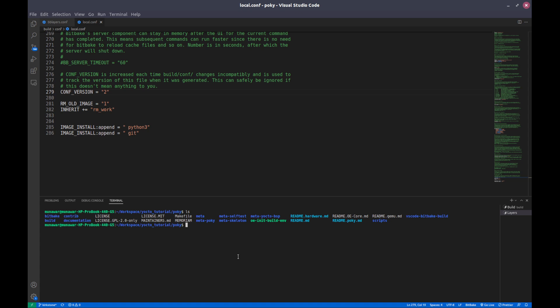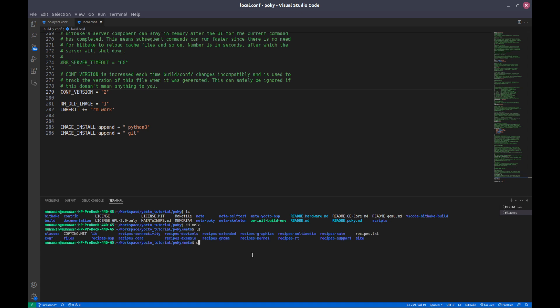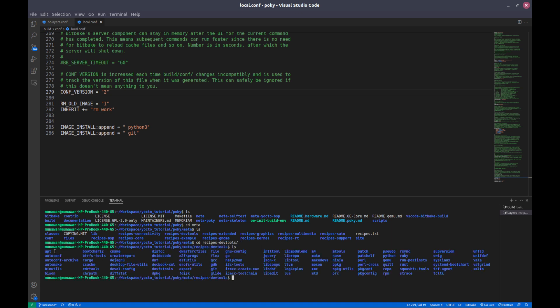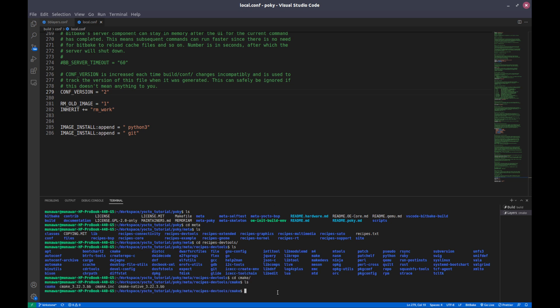A layer is a repository that contains related metadata. It's like a set of instructions that tells the build system how to build the recipe or how to build the target. For example, if we go into our meta layer, we see a lot of folders like recipes-connectivity, dev-tools, and inside recipe-devtools we find a lot of recipes — for example, how to build CMake. There is a recipe for CMake, so meta layers contain recipe folders which contain the recipes of how to create a particular package.